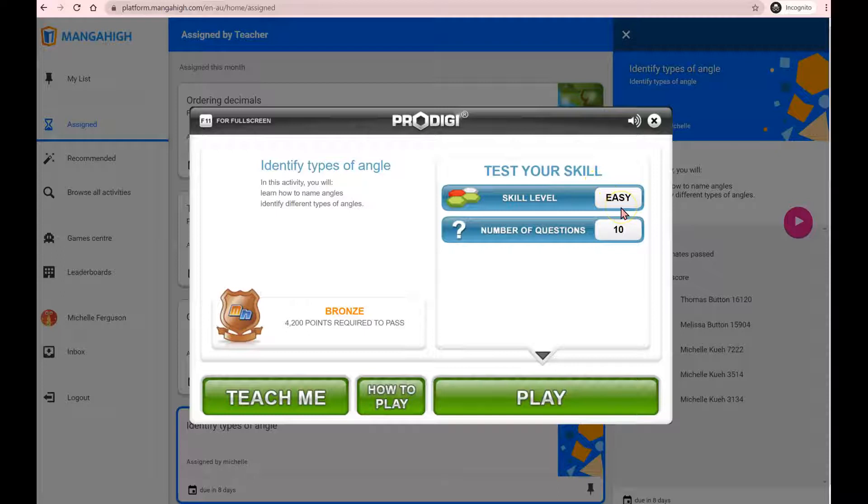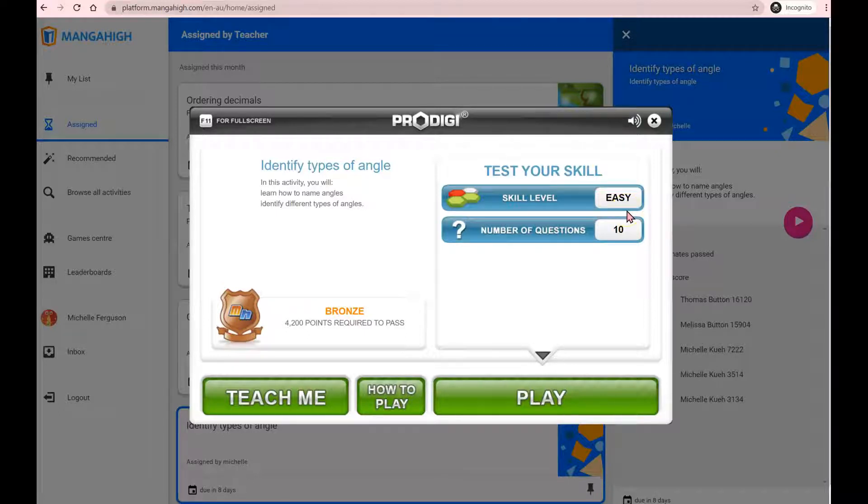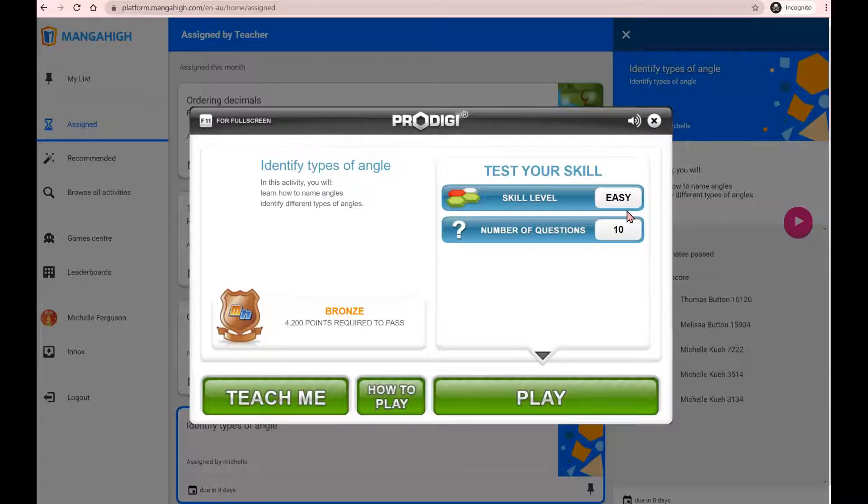You'll need to answer three easy questions in a row correct to move up to the next level, which is medium. Answer another three in a row correct again to move up to hard, and eventually make your way up to the extreme level questions. At any point, if you get two questions wrong, then you'll need to move back down to the previous level.